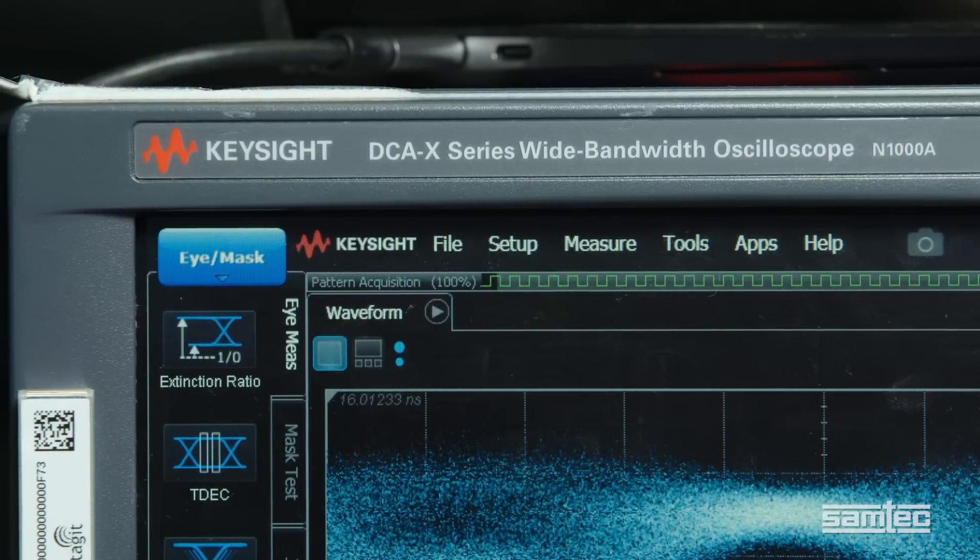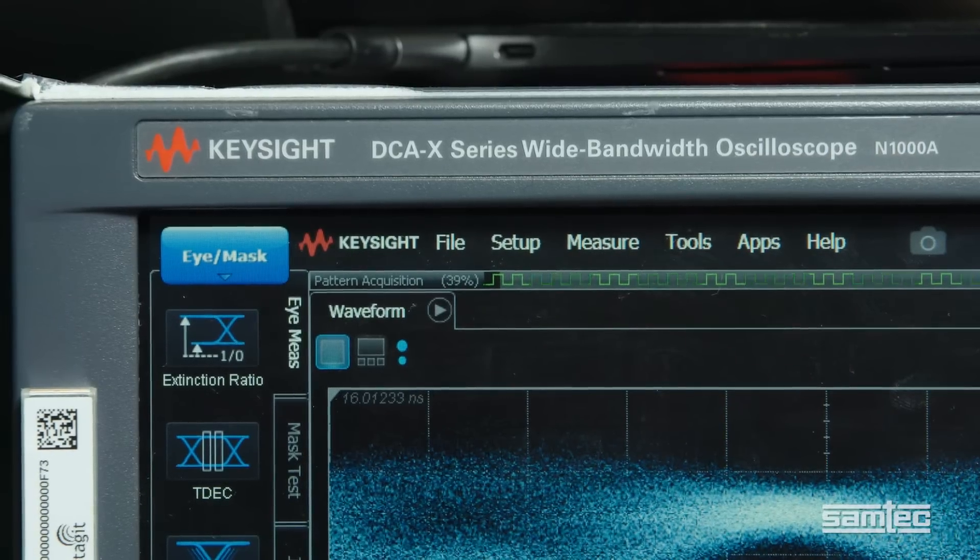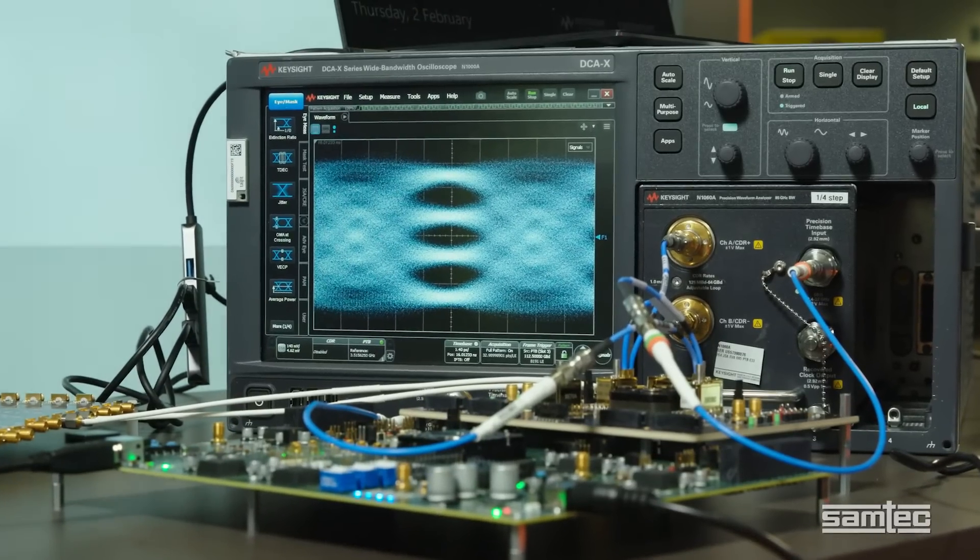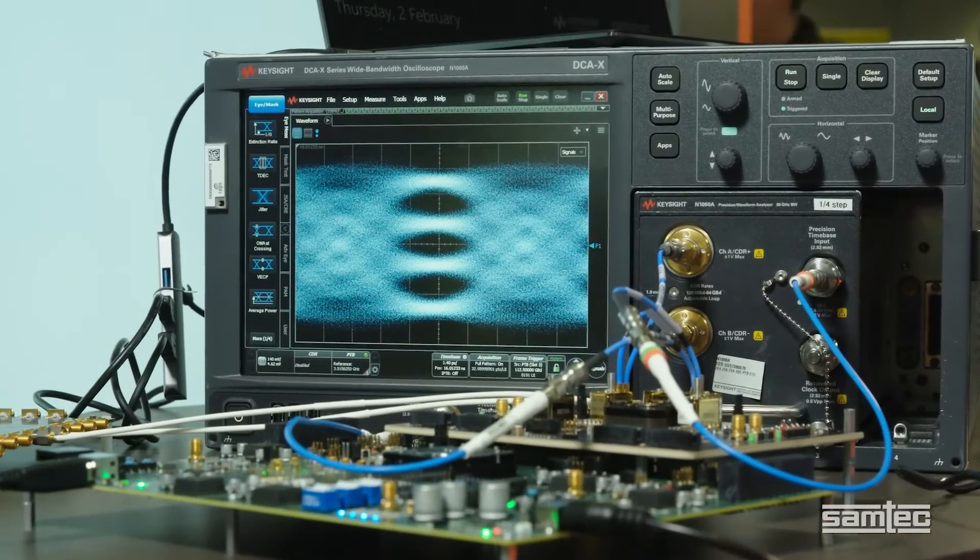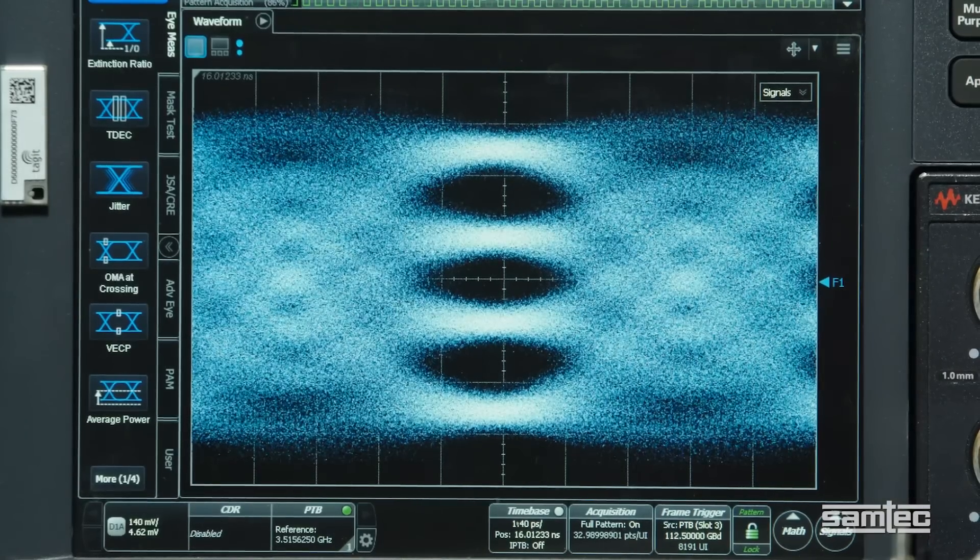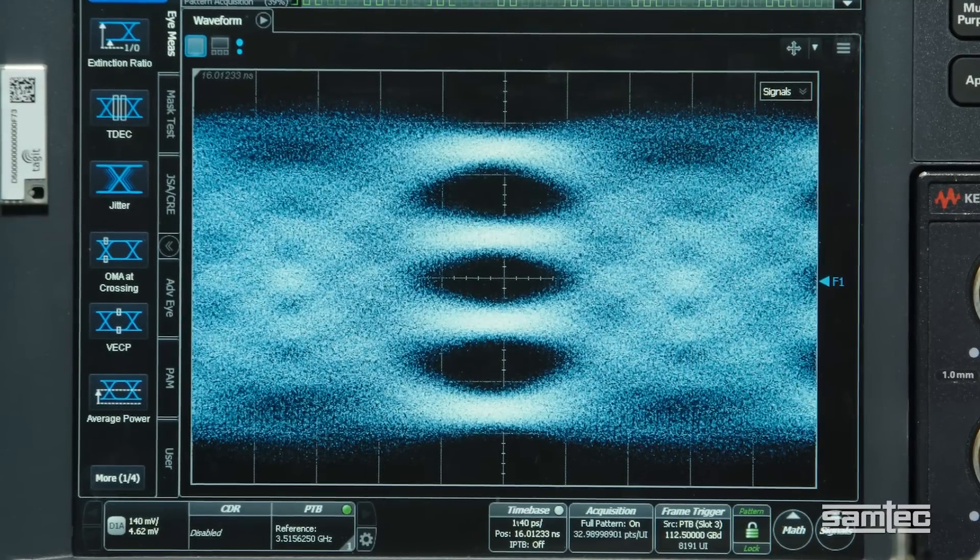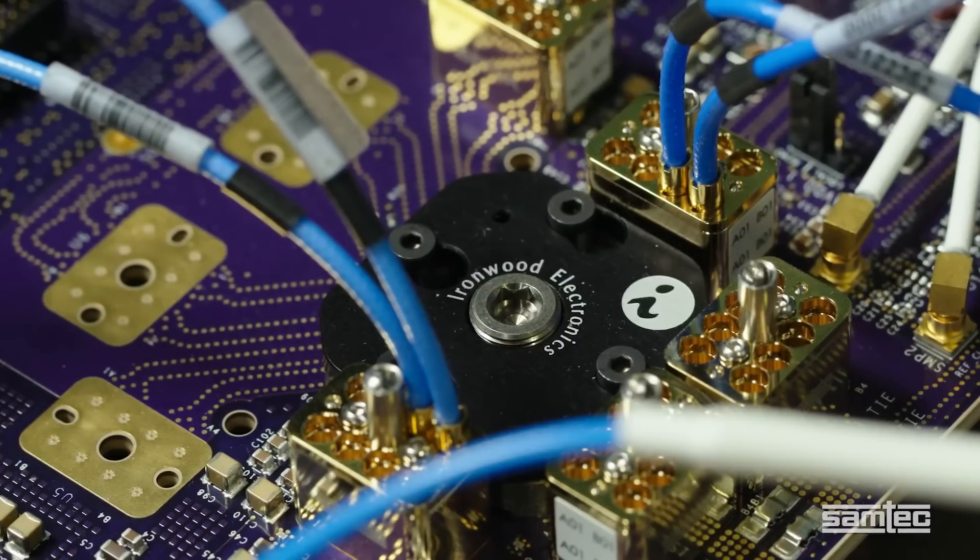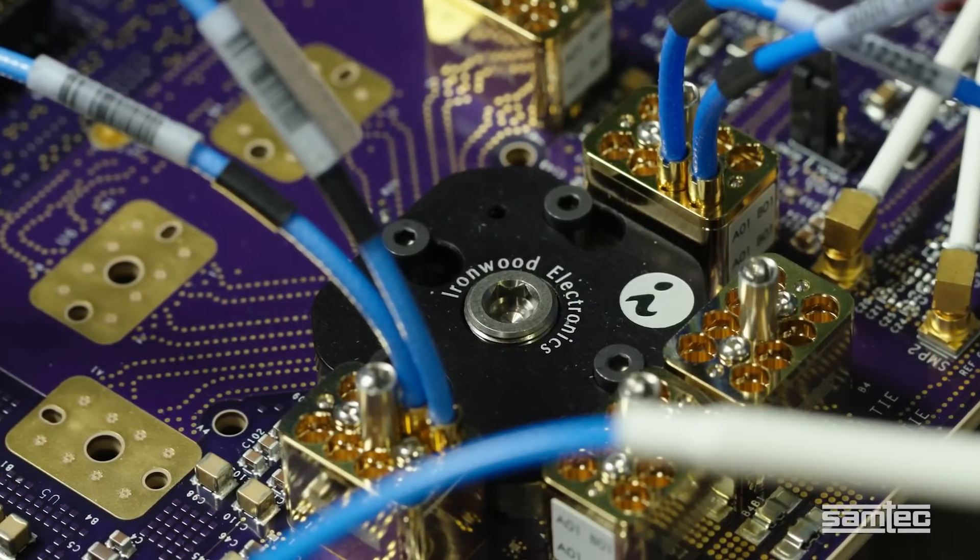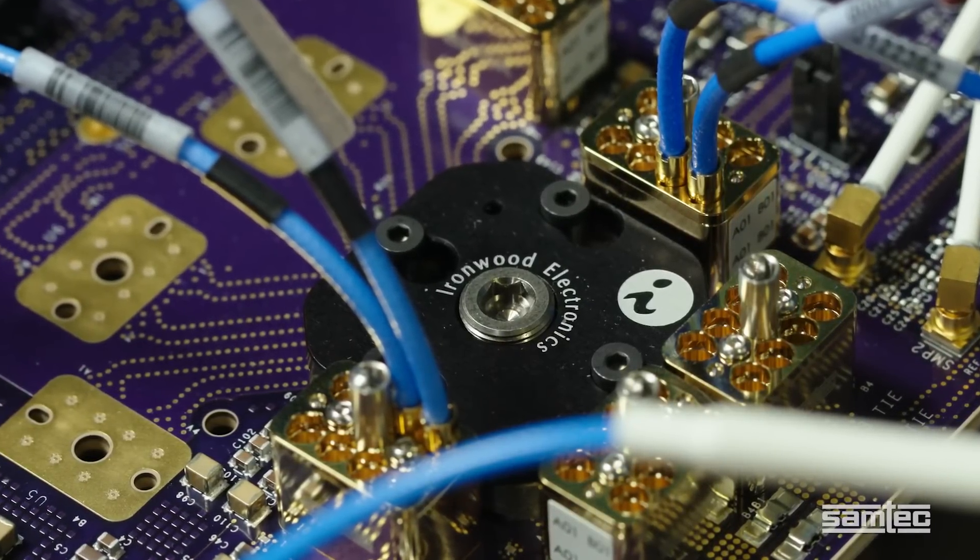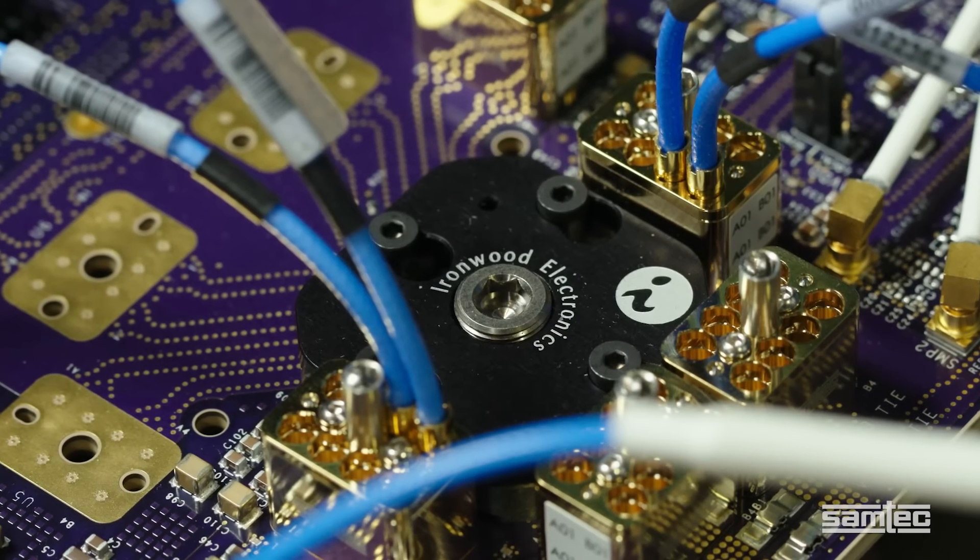This connects with a Keysight N1000A oscilloscope mainframe with an included N1060A waveform analyzer. The results are excellent. Just take a look at this wide-open eye. The Synopsys PHY is transmitting 56 GHz Nyquist and the SAMTEC BE70A connector handles it with aplomb.